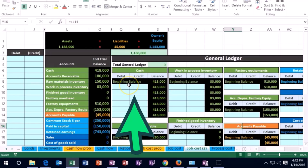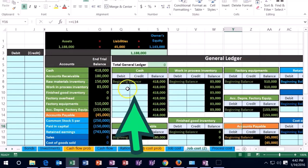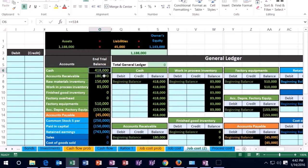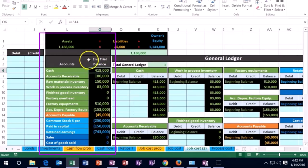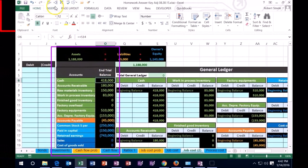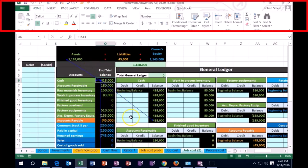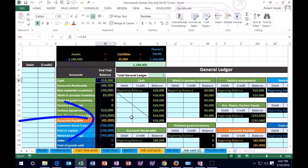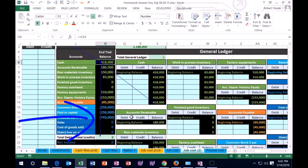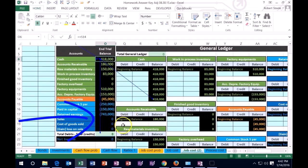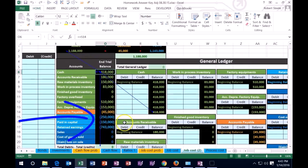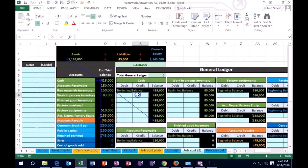Once we post everything to the general ledger, it will automatically populate the trial balance over here. For example, this number is coming from that number on the general ledger, and that is the case all the way through here. So we'll be able to see what is happening as we go through this problem.